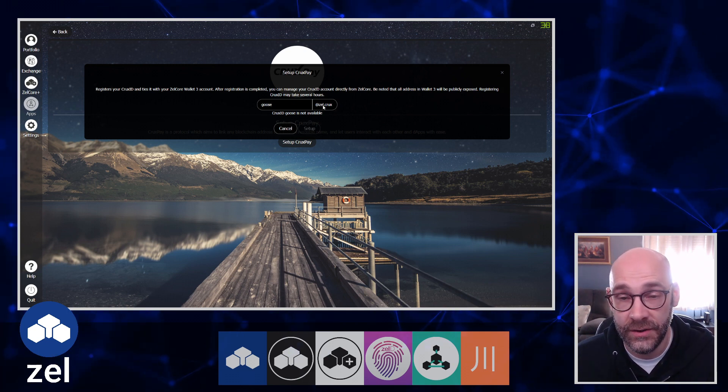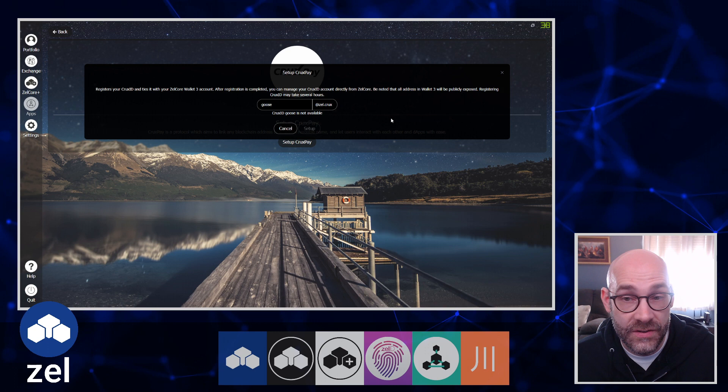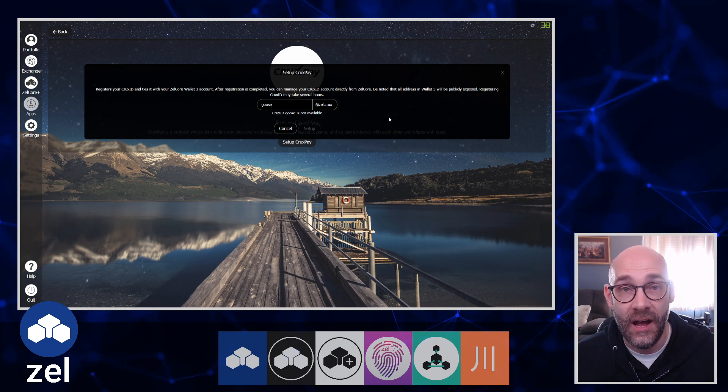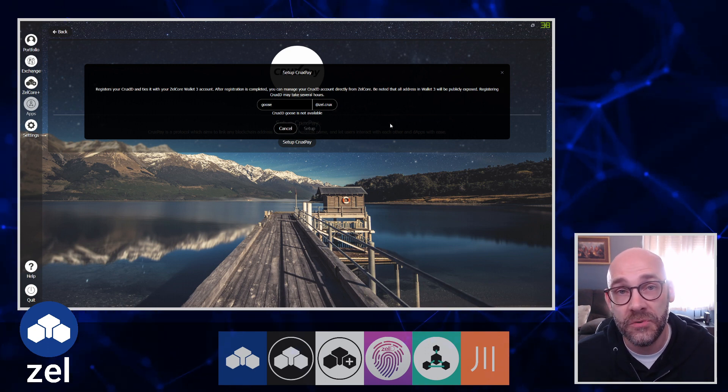This would essentially tie all of the wallet addresses within Wallet 3 to this name goose@zel.crux. Now let me show you my actual setup so you can get an inside scoop of how it works.